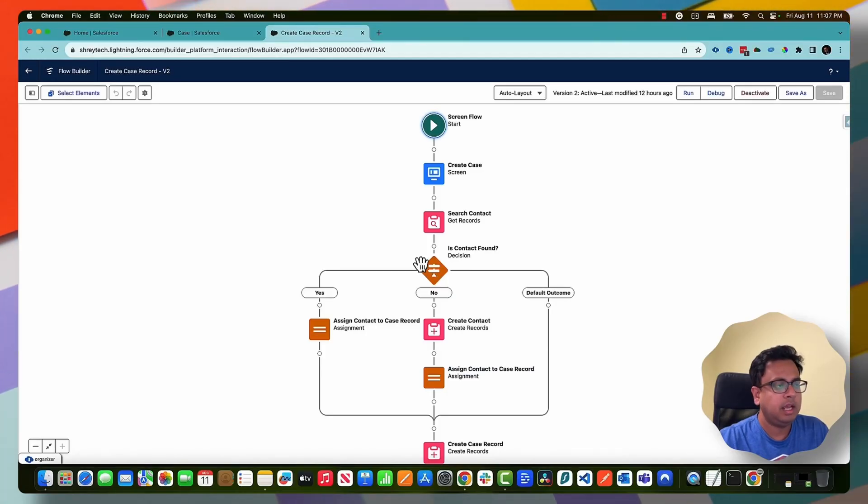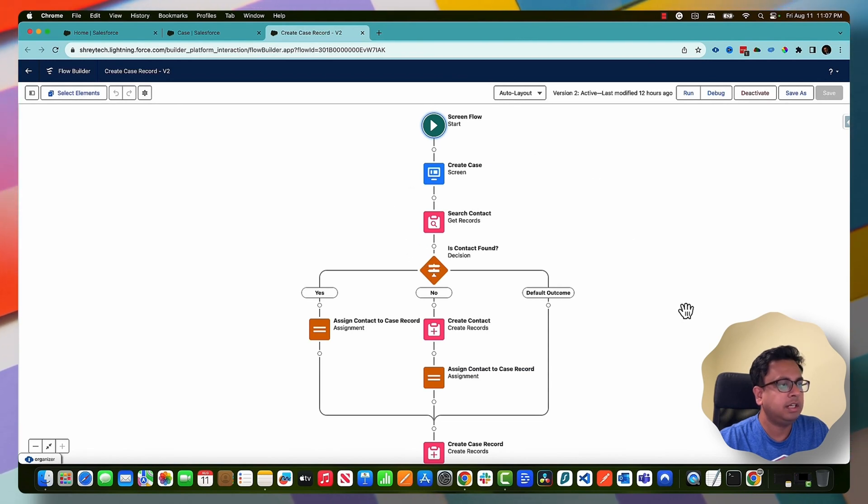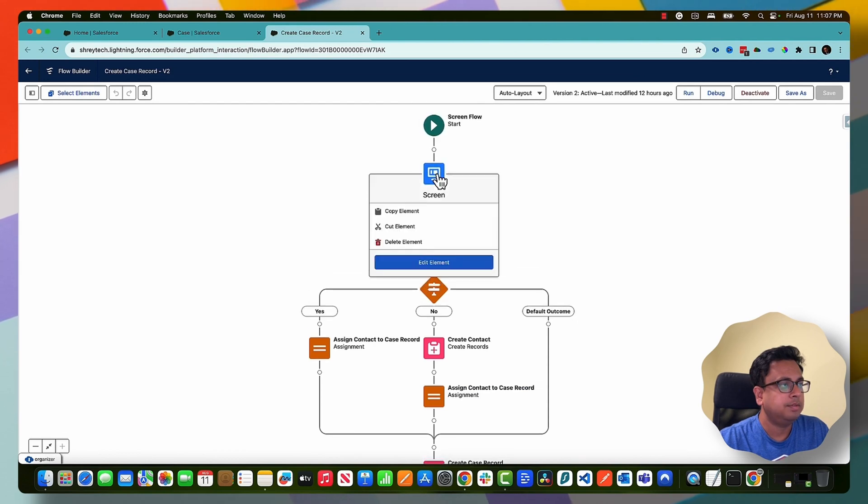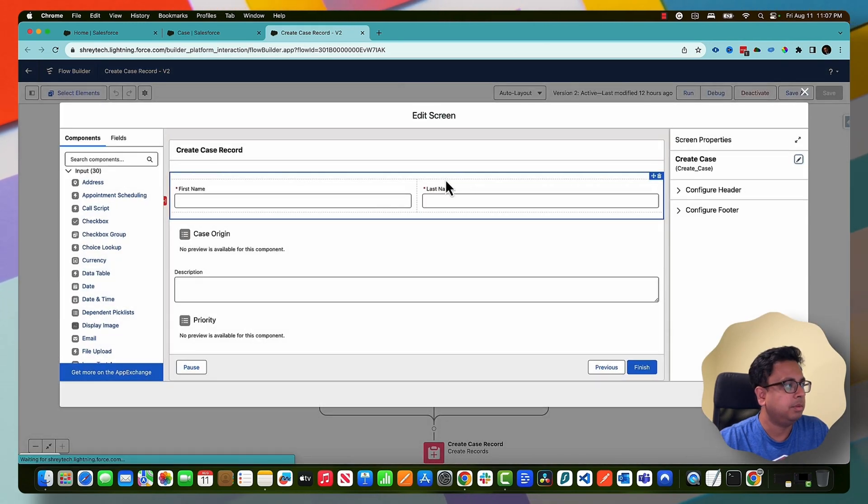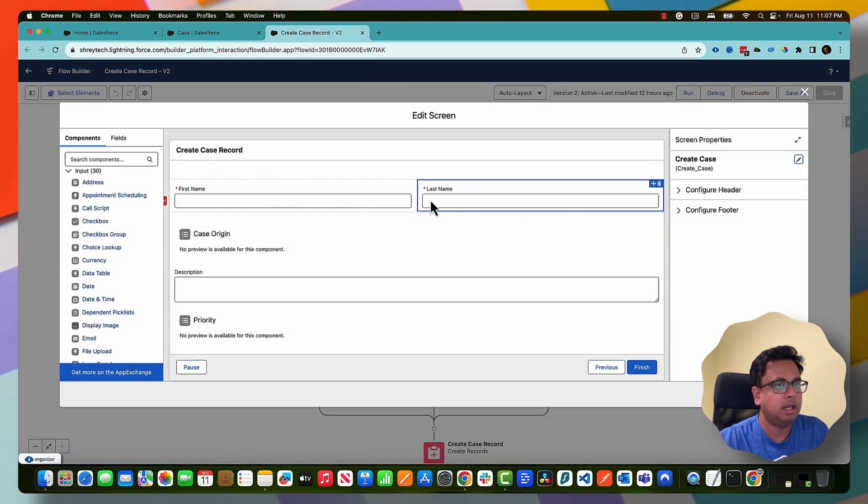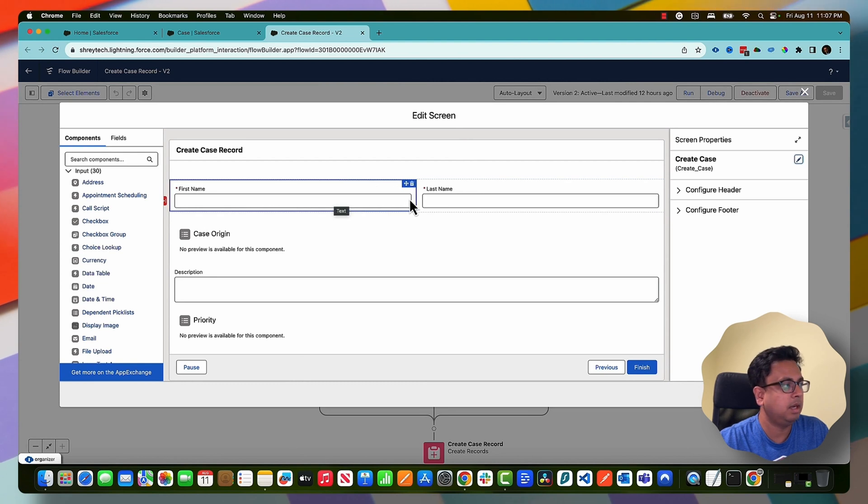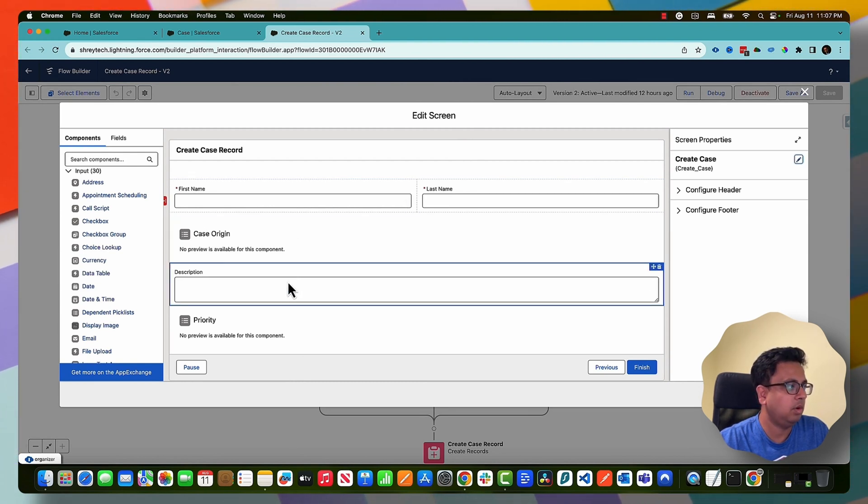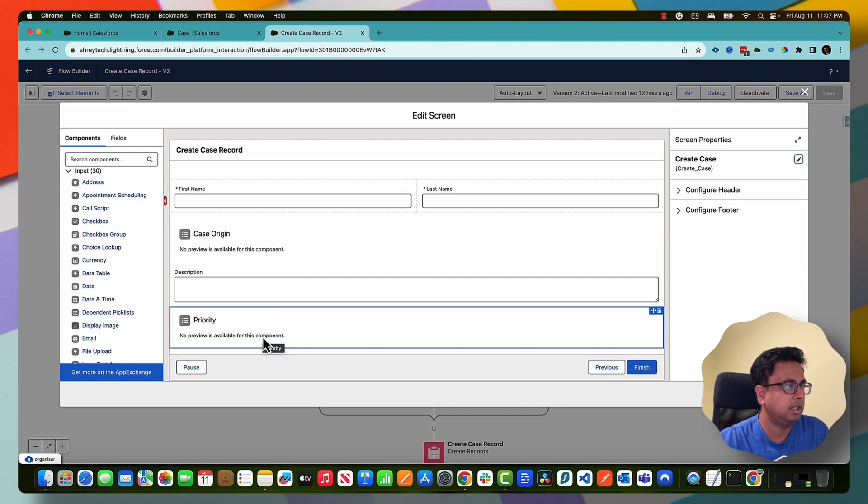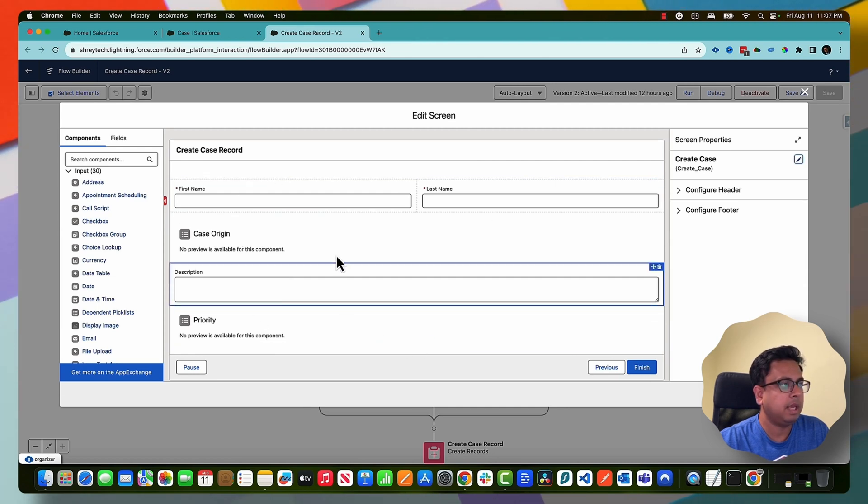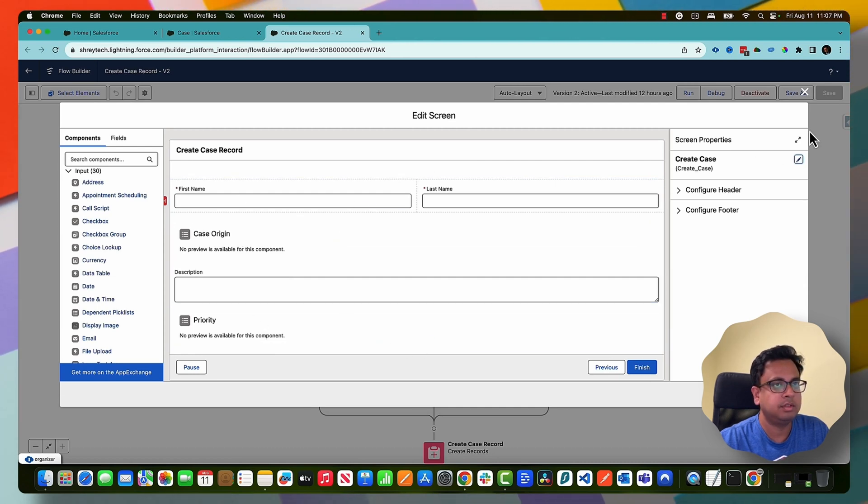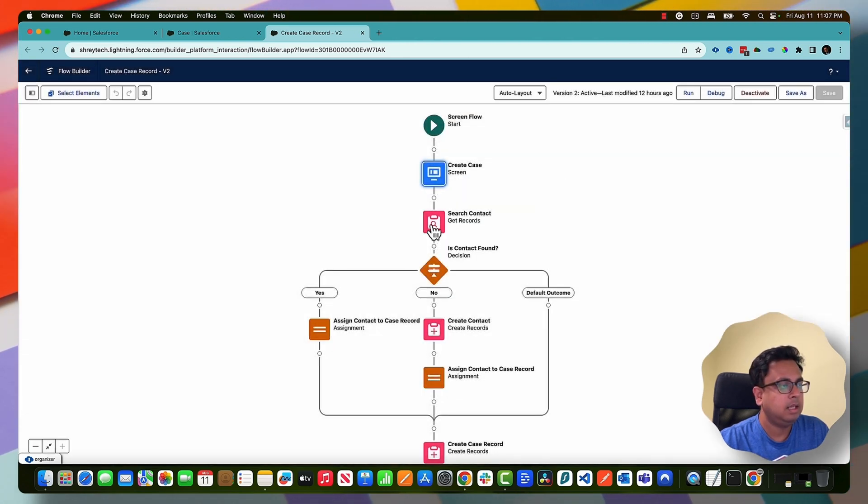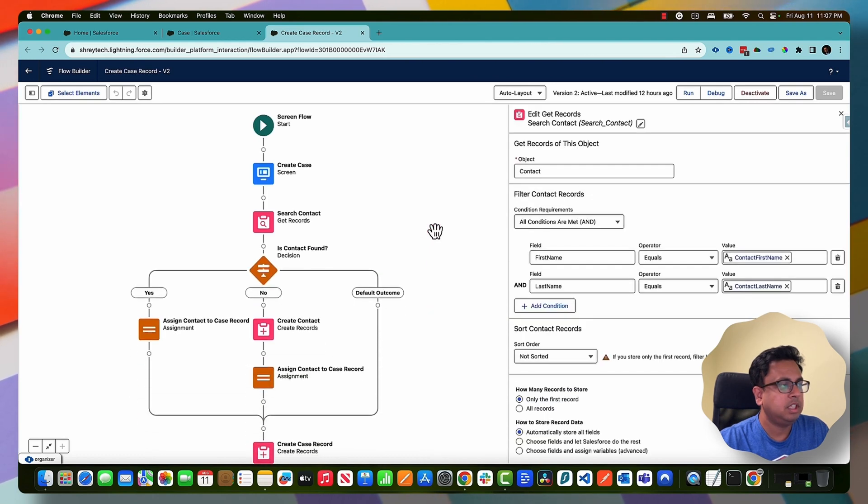So here I am in my Salesforce org. I've already created this flow but let me explain what this flow is doing. So it's basically a screen flow. The first element is where I'm asking for first name and last name - the contact first name and last name - and then few information from the case object like the case origin, description and the priority.